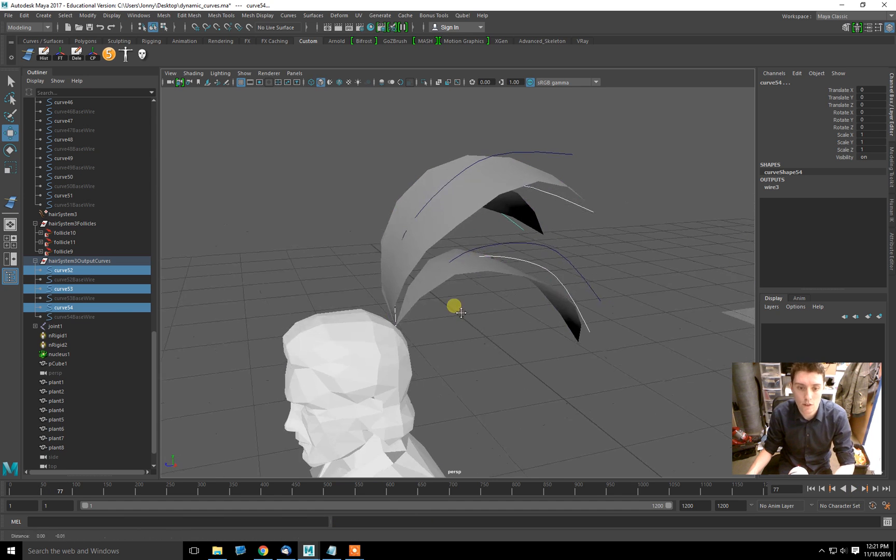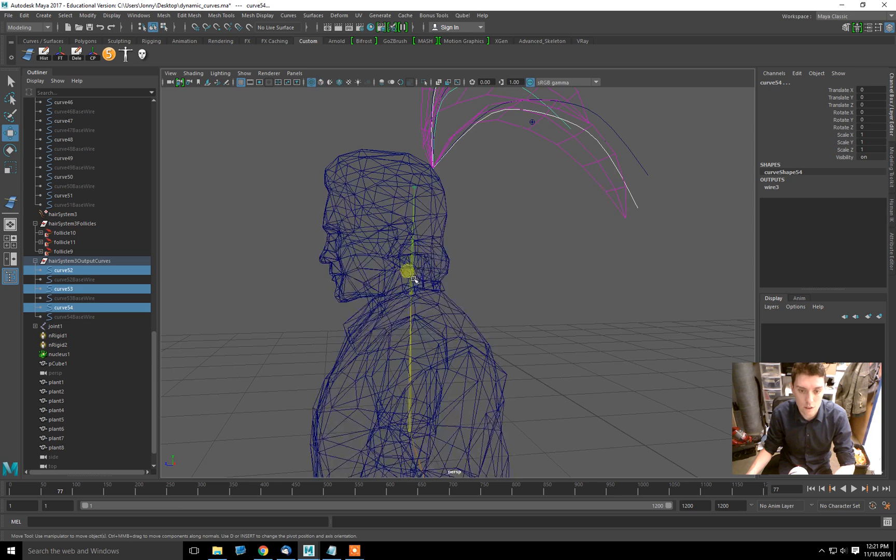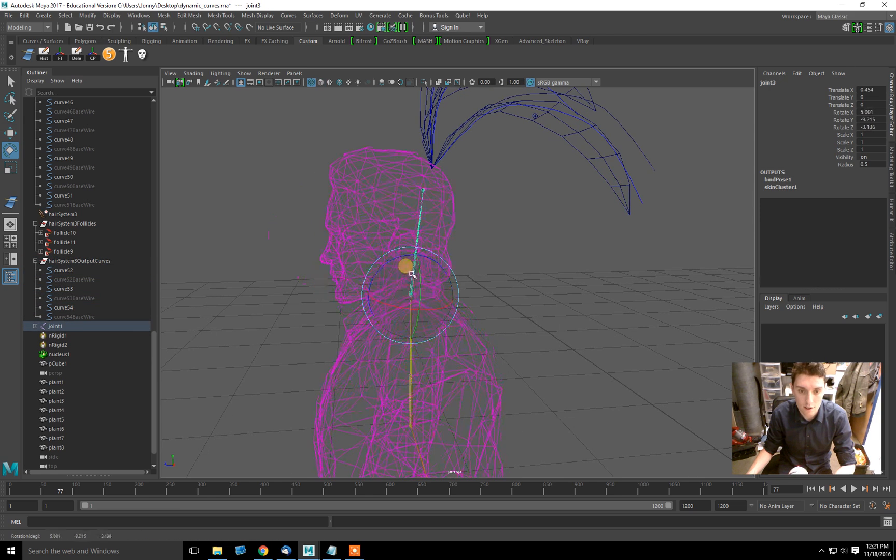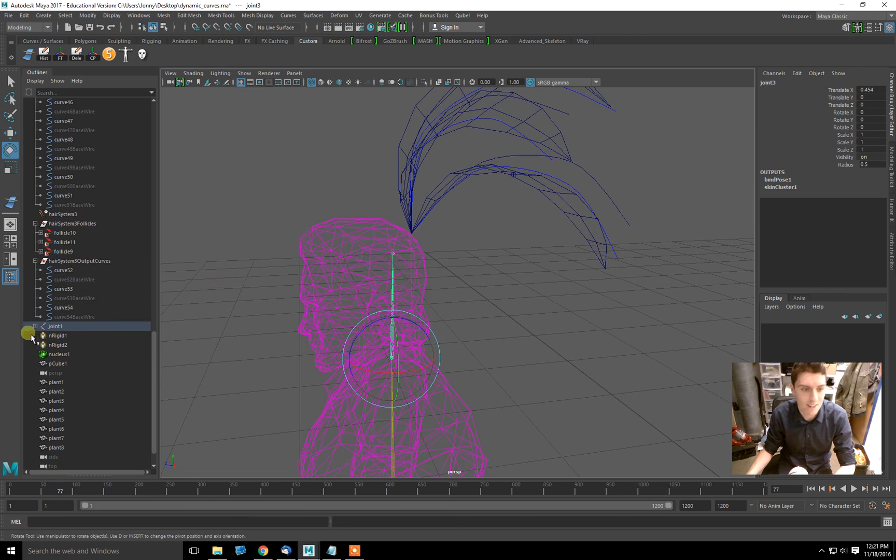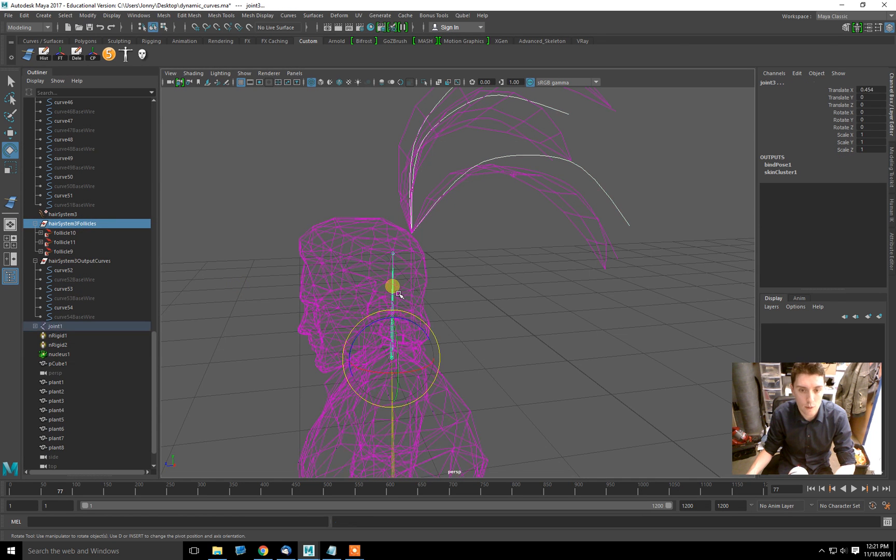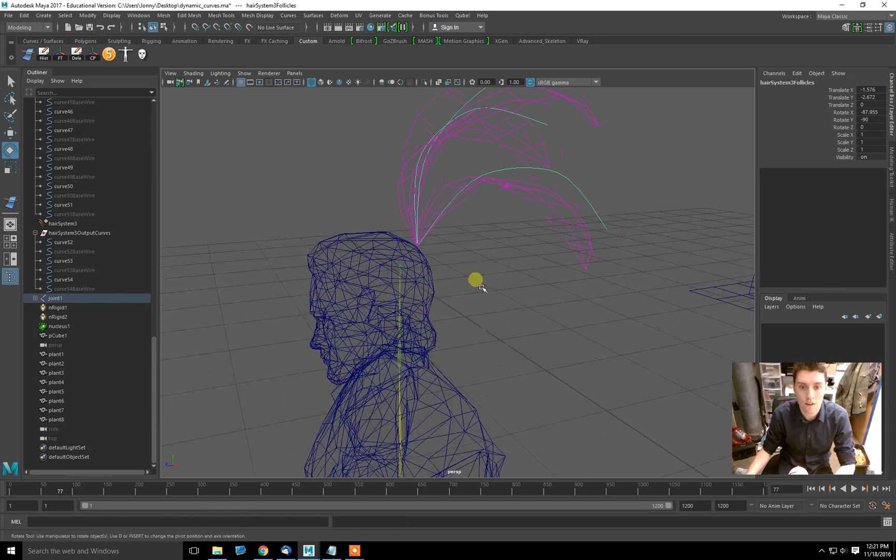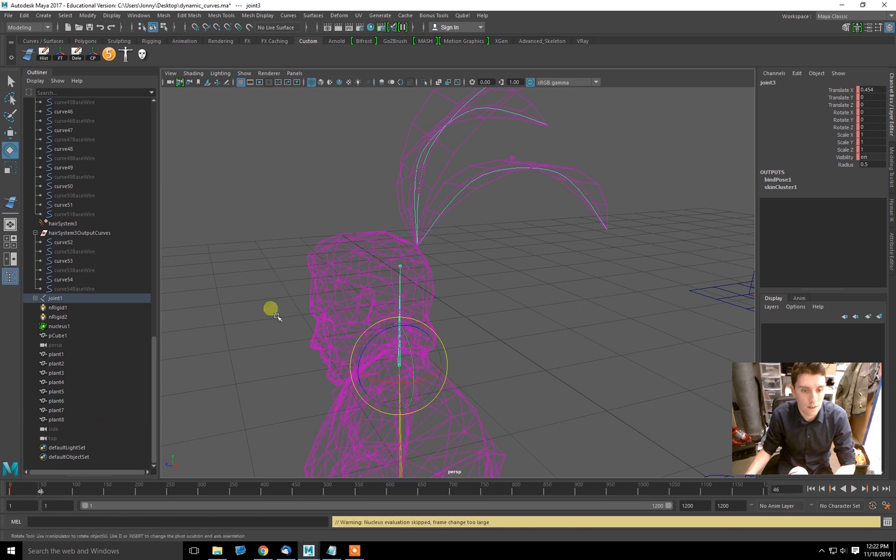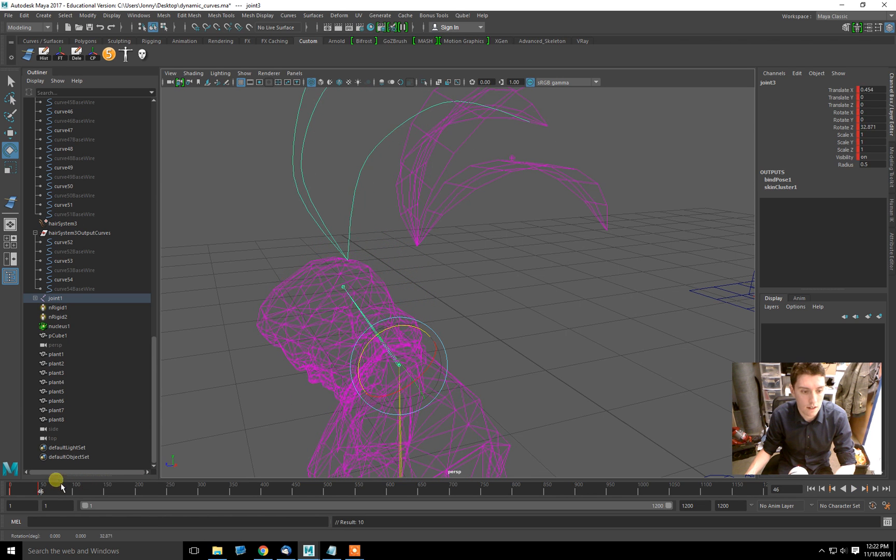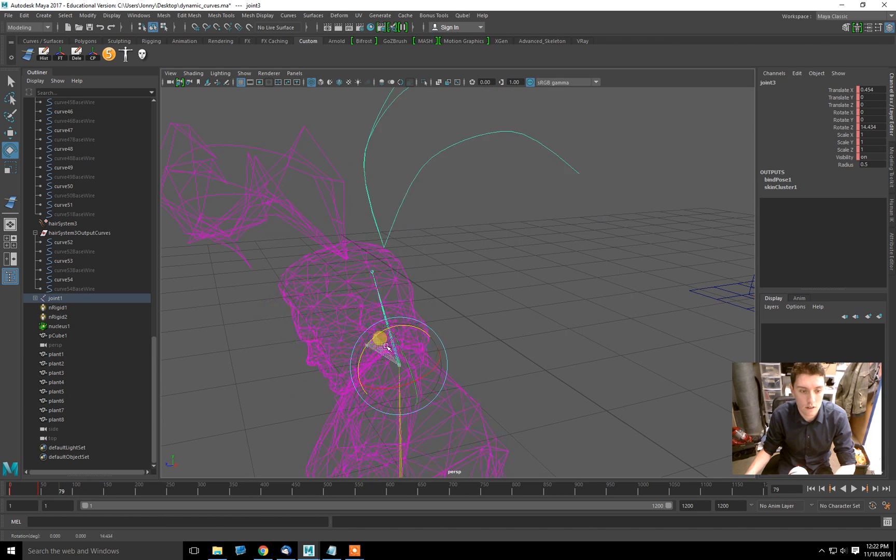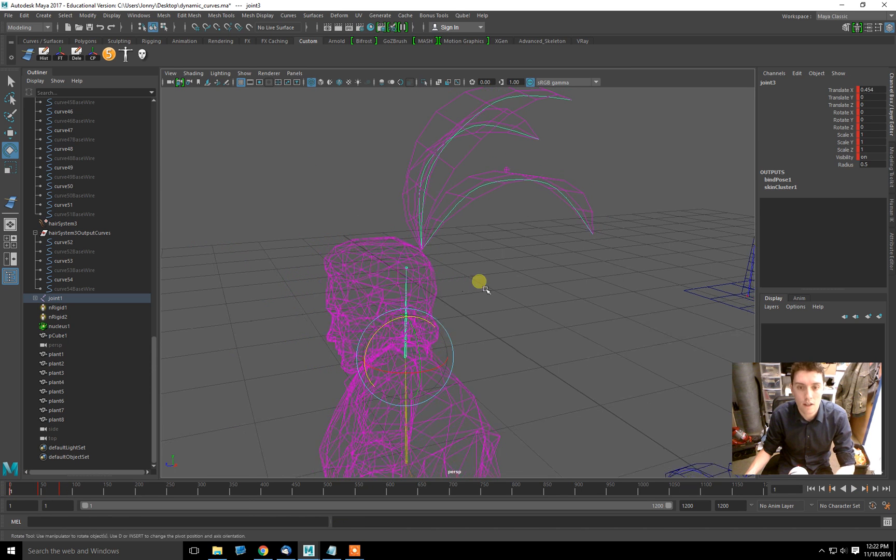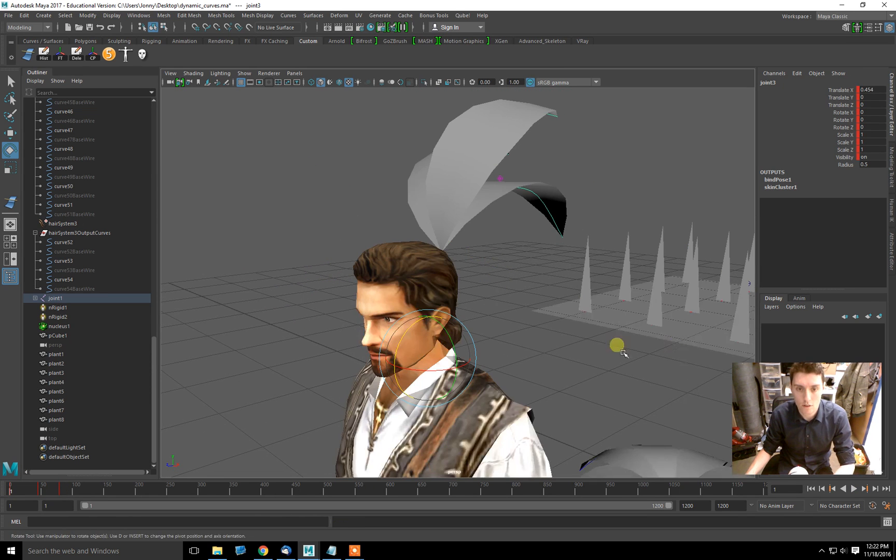Now say we want to attach these hair pieces to this very crudely rigged character model. Say those feathers are attached to his head. All I have to do is take the hair system follicles and parent those to his head bone. I'll hit P to parent. And now let's set some keys. Key there. He'll nod his head like that. And then he'll nod his head back. And there we go.